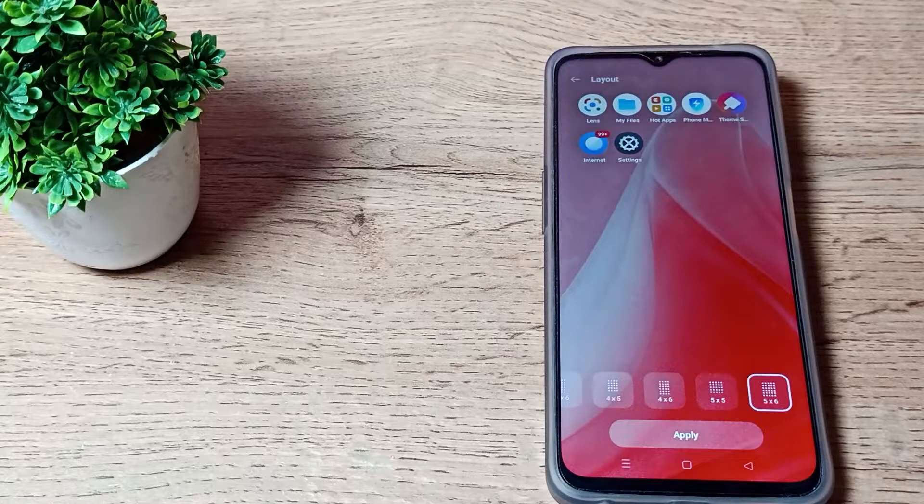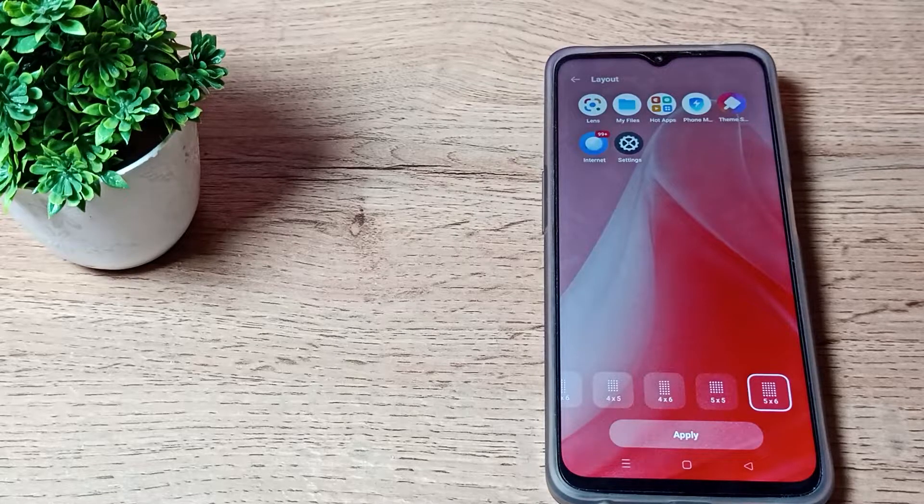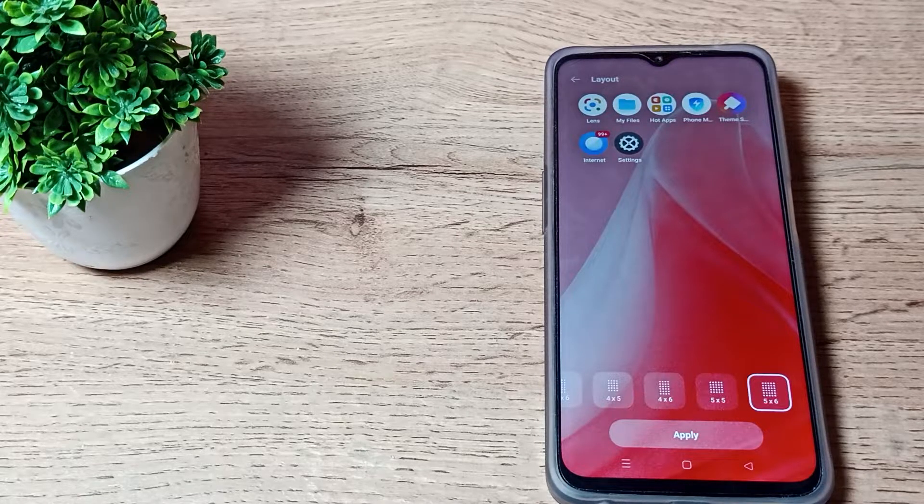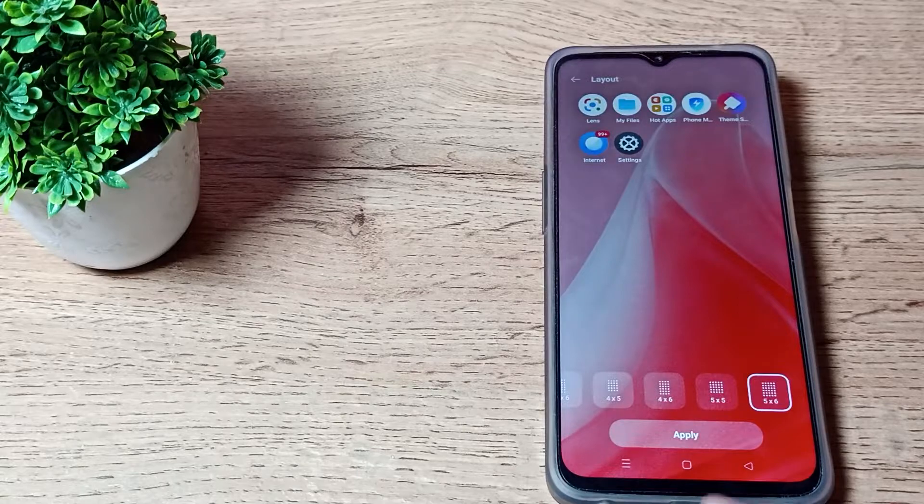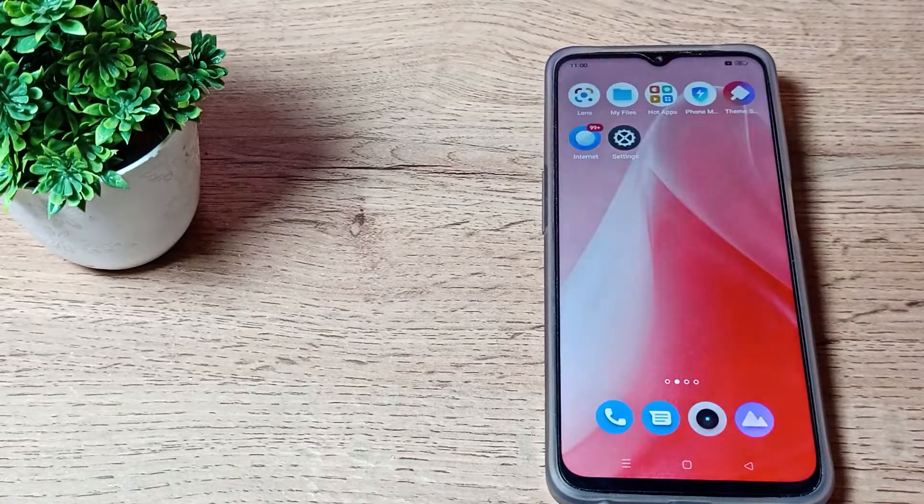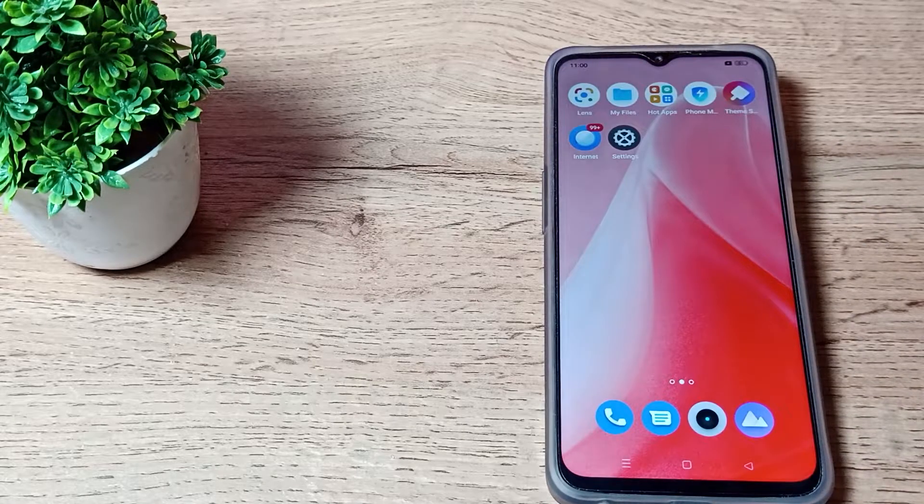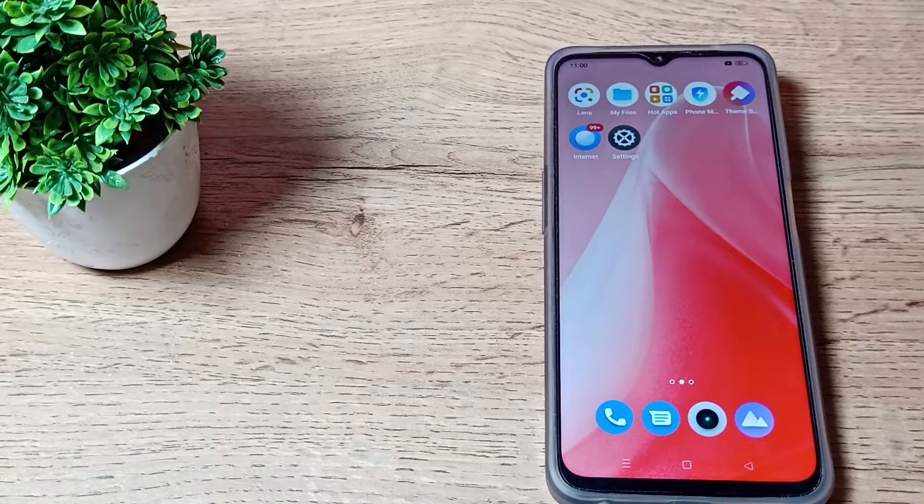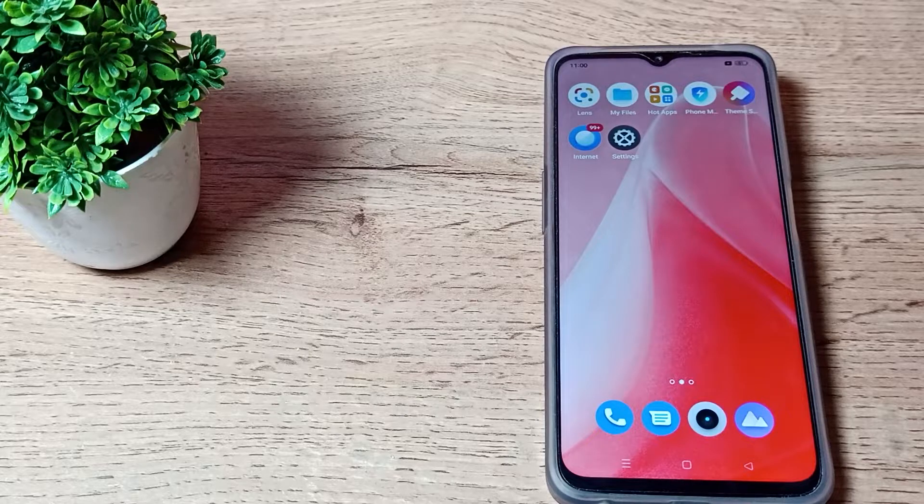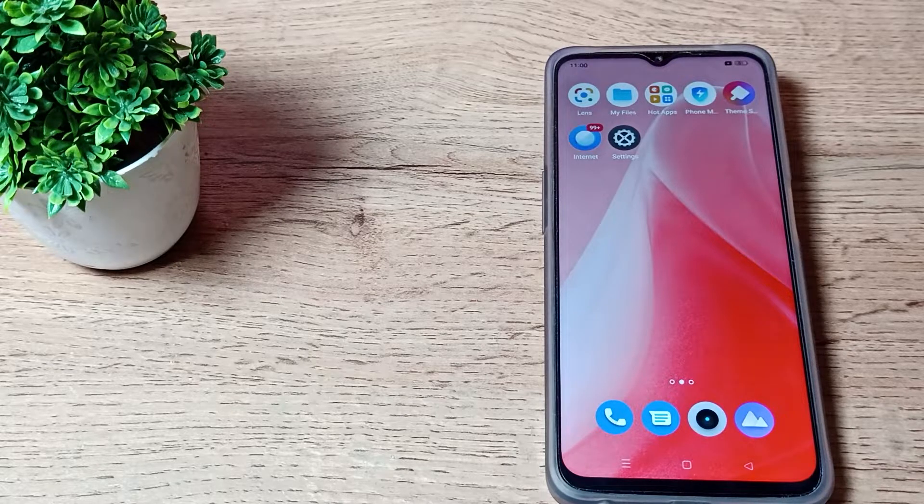Hello friends, welcome back to a new video. Today we are going to talk about home screen layout settings and how you can customize it on your Oppo phone. In this video, I am going to show you how to customize your home screen layout.